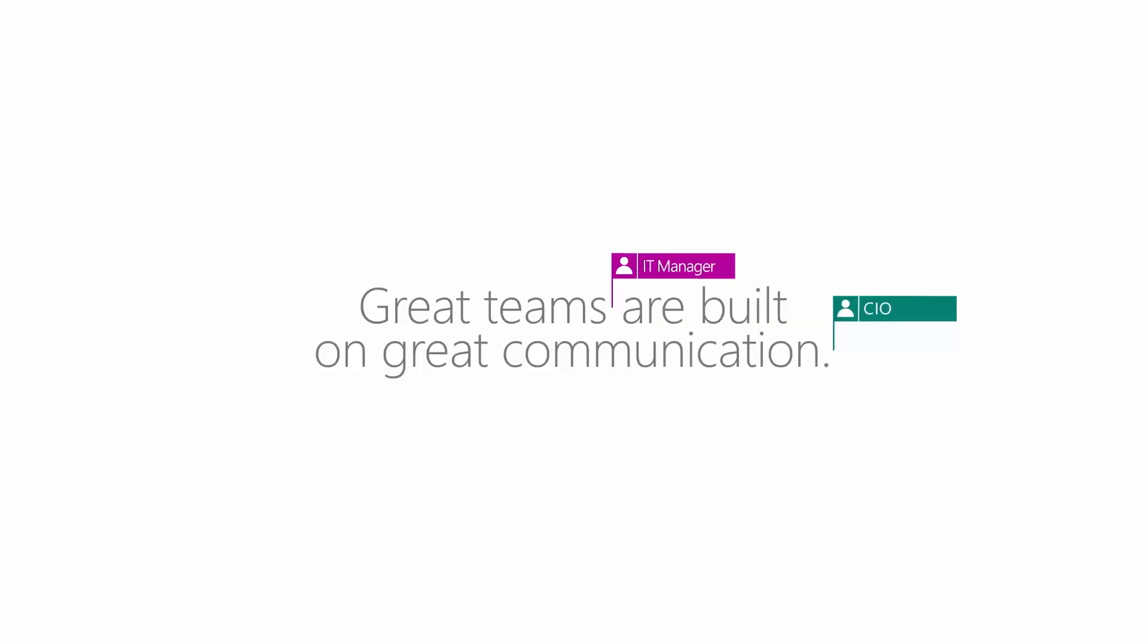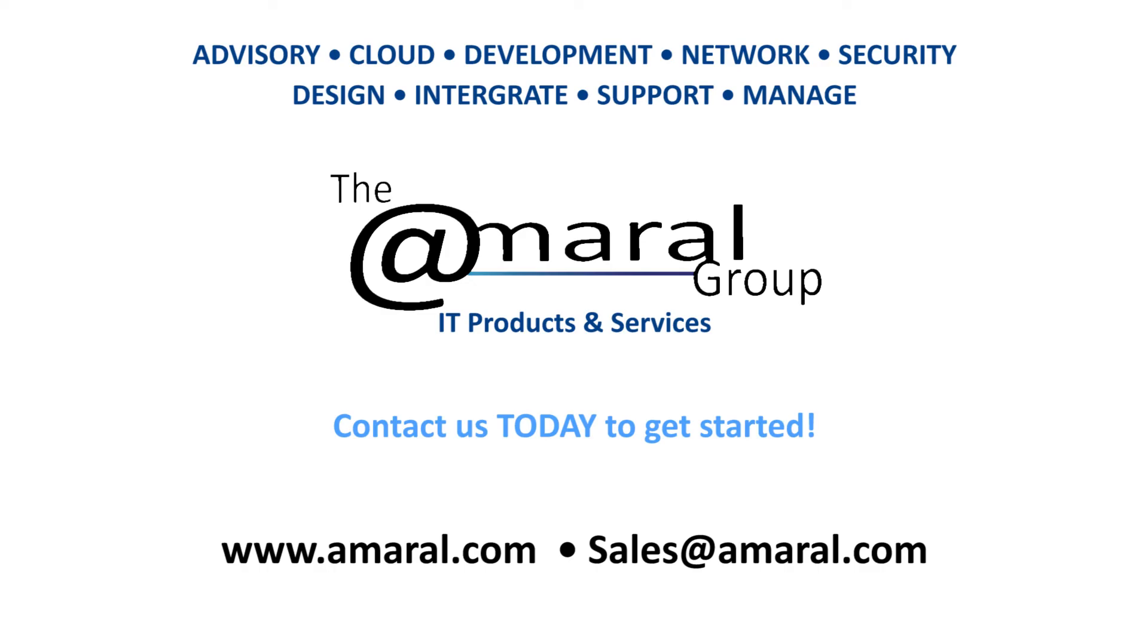Skype for Business brings the power of instant messaging, audio and video calls, online meetings, and sharing into one app. Keep your organization connected and productive with the new Skype for Business collaboration tools. Part of the new capabilities now in Office 365.